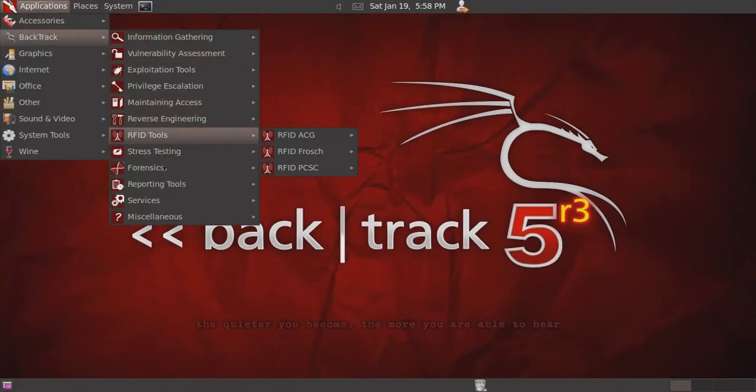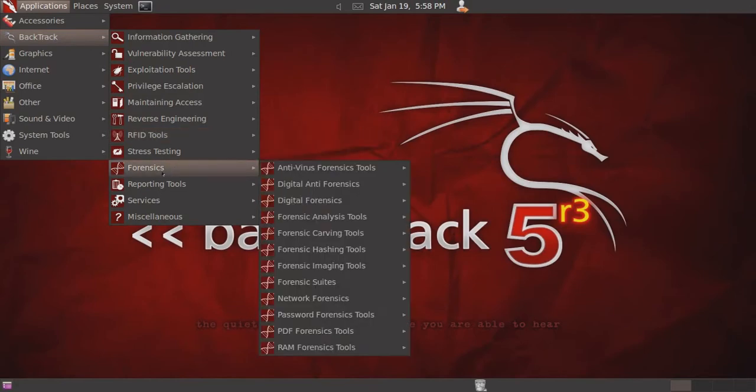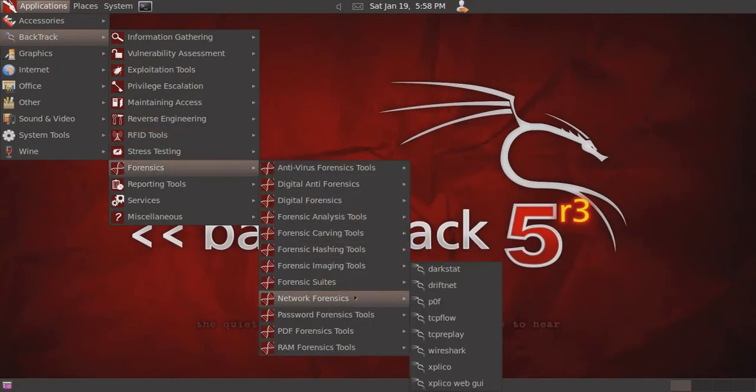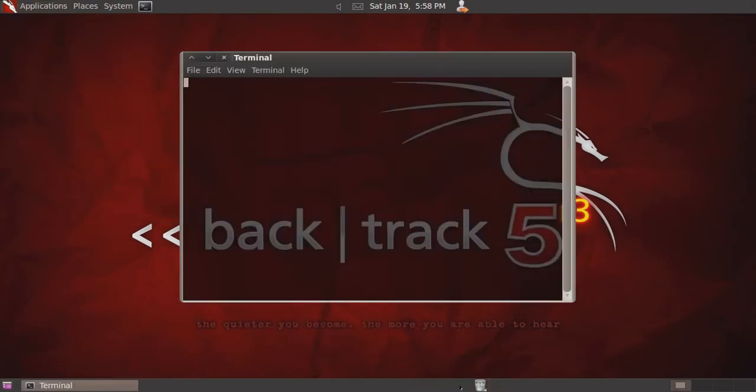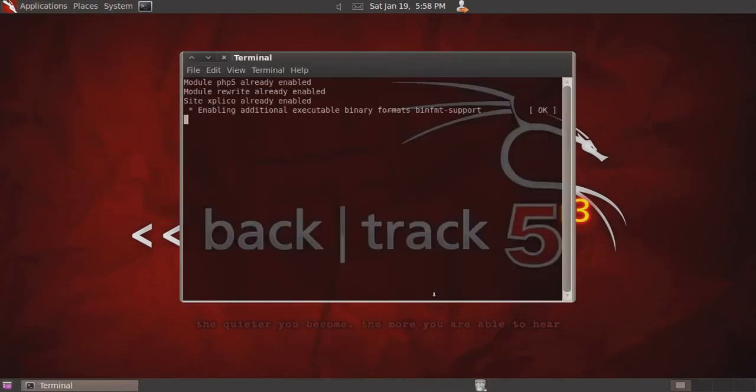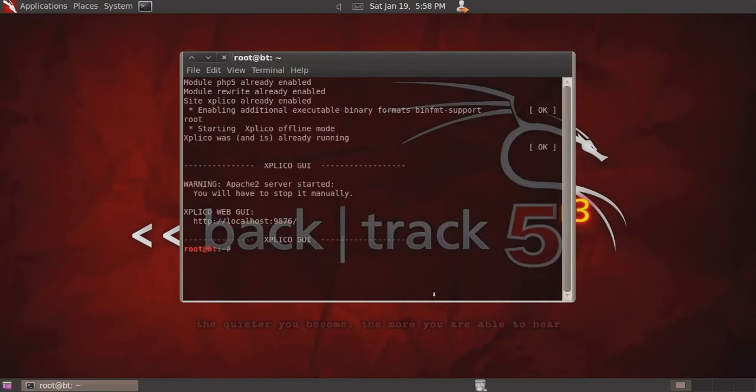So I'm going to show you what you can do with that data. For starters, we're going to go to Applications, then Backtrack, then Forensics, then Network Forensics, and then select Explico Web GUI.